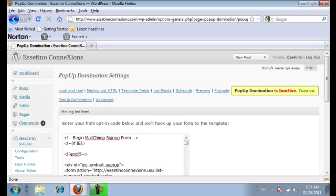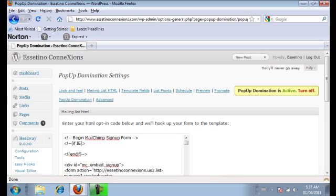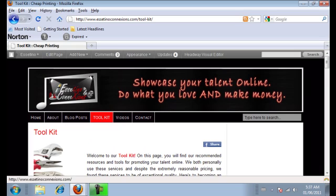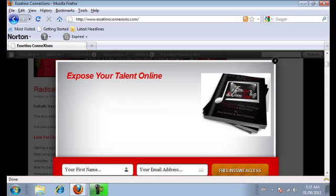So I'm just going to click turn on here and just make it active to see what we've got. And let's click on home. Alright, so we have the pop up domination right here that's just come up. Now this is going to be able to capture your fan's name and email address.